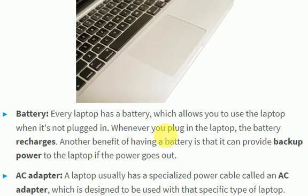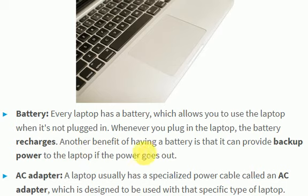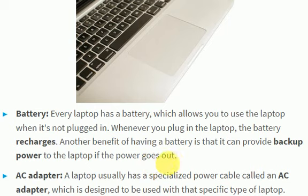Whenever you plug in the laptop, the battery recharges. Another benefit of having a battery is that it can provide backup power to the laptop if the power goes out.